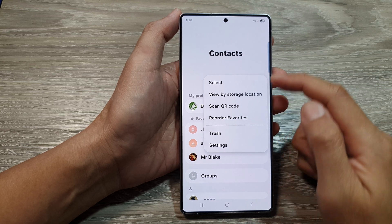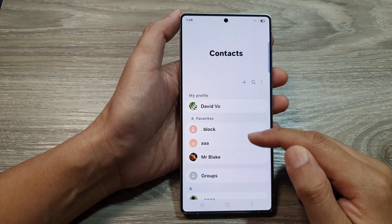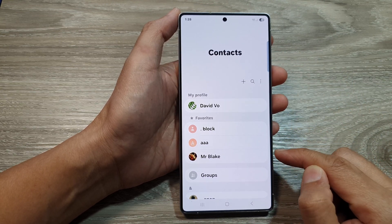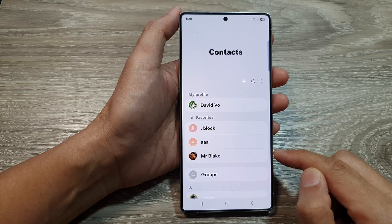How to Reorder Contacts in Favorites on the Samsung Galaxy S25 series.